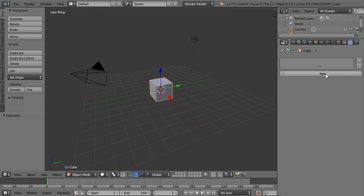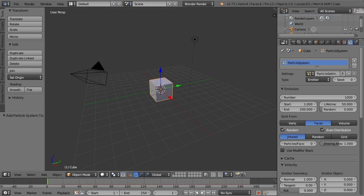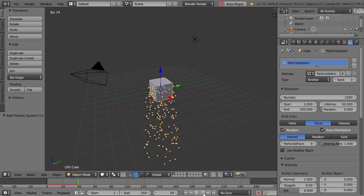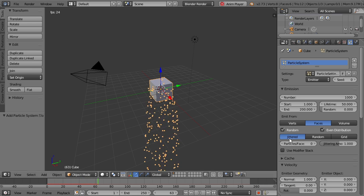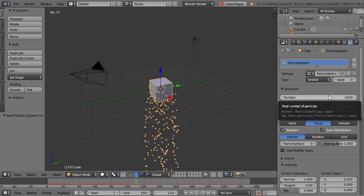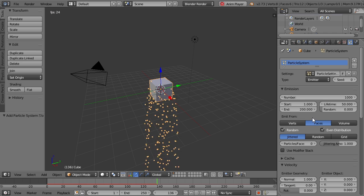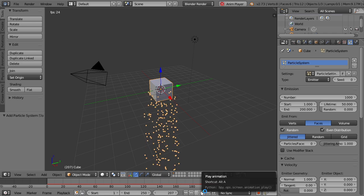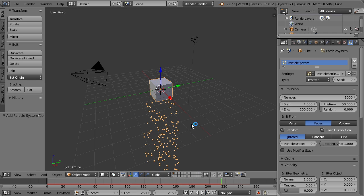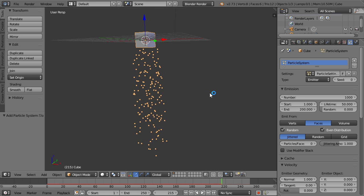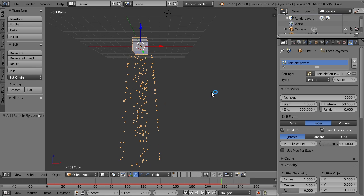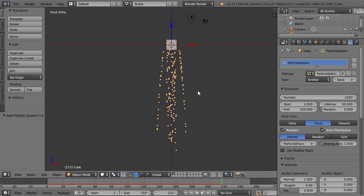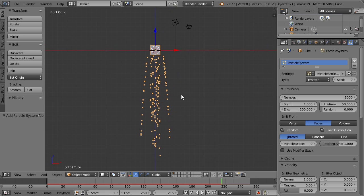And if we click New and play back our animation, you can see exactly what's happening. We have particles being emitted — 1,000 of them to be exact — between frames 1 and 200, and they're lasting for 50 frames. If we go into a side view here, we can see more accurately what's happening.